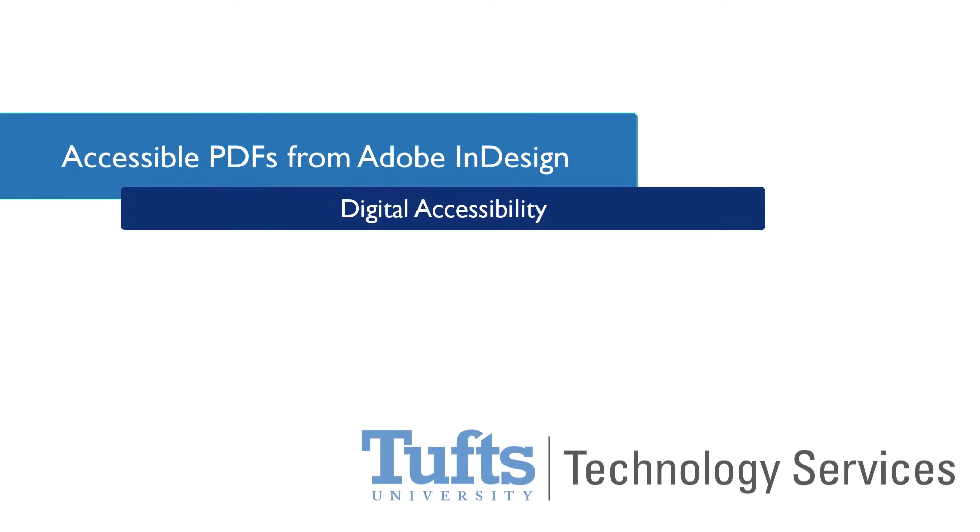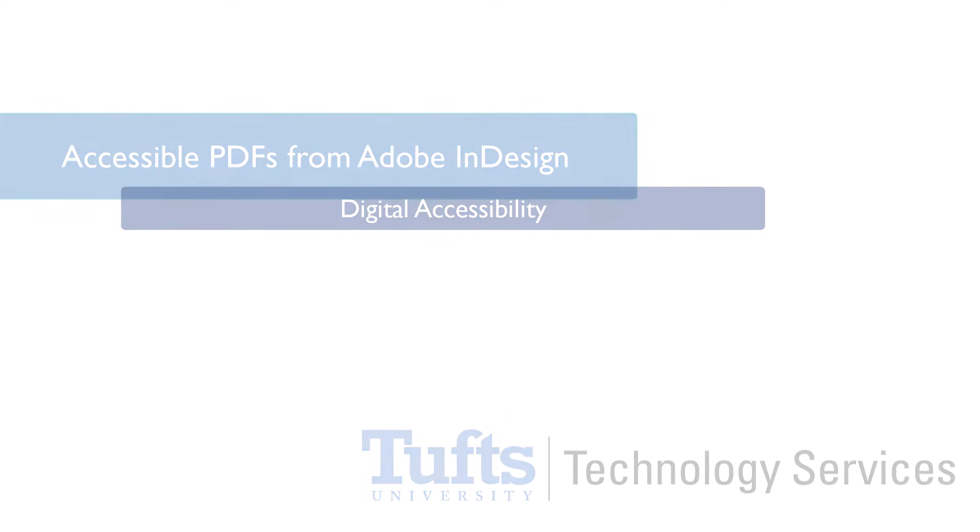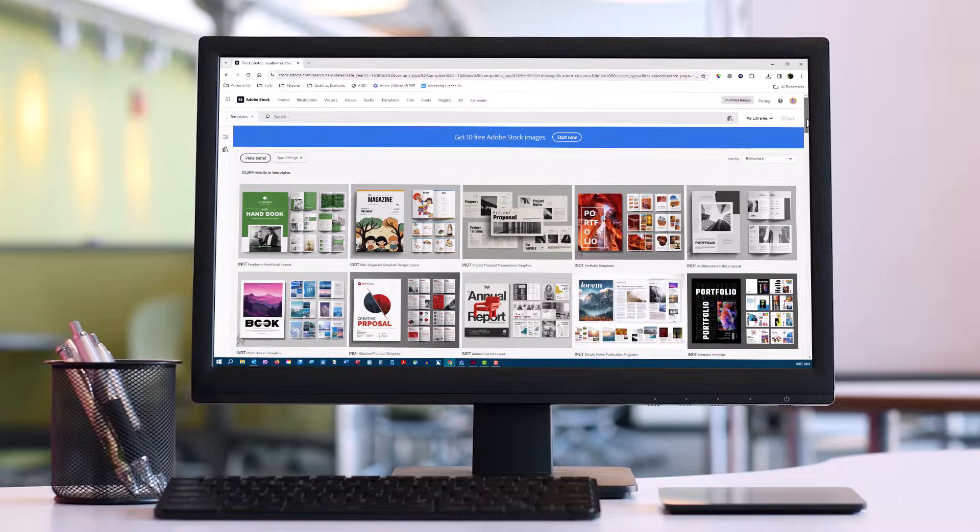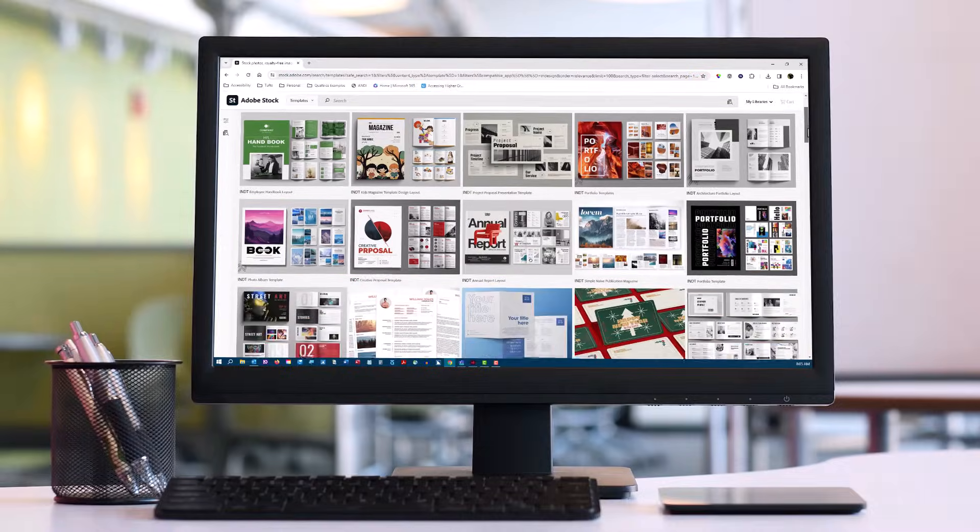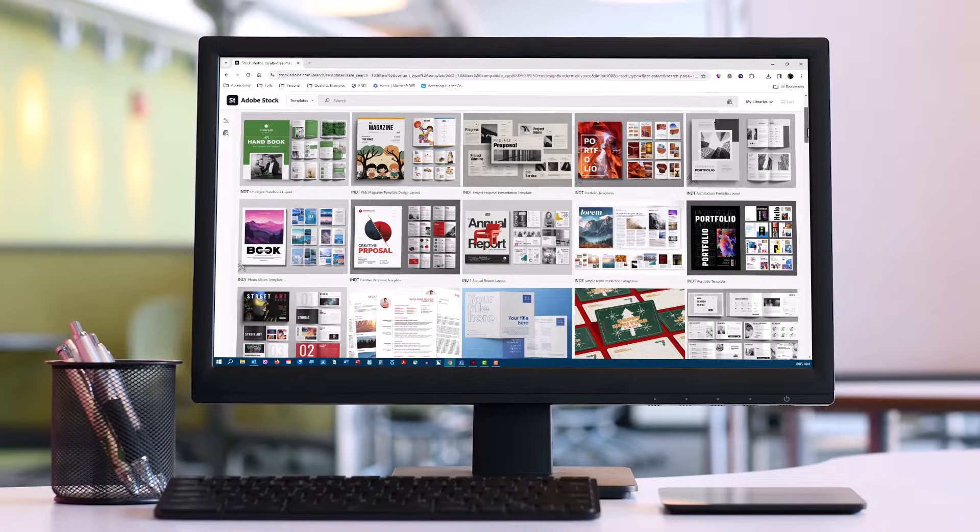Adobe InDesign is a great tool for designing visually appealing documents, brochures, and newsletters. Most of us will be creating these for digital distribution, often in the form of a PDF.